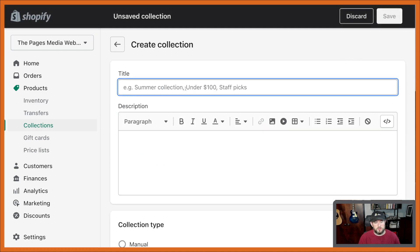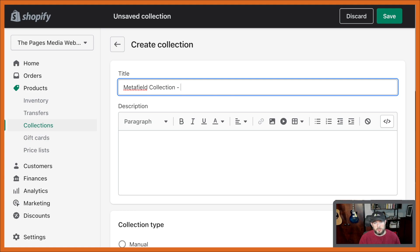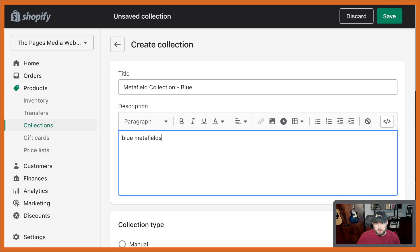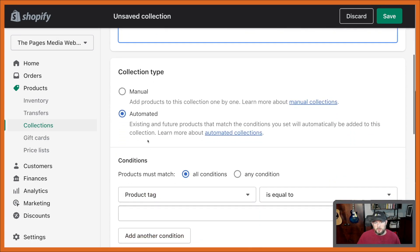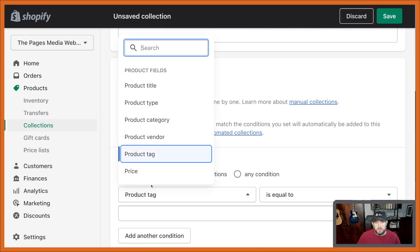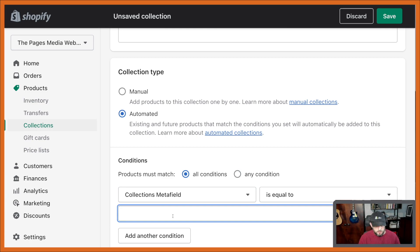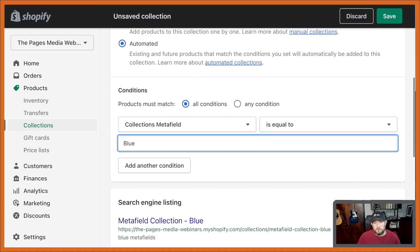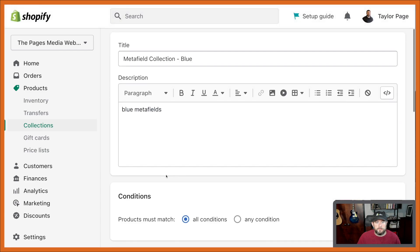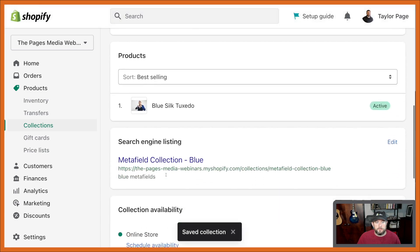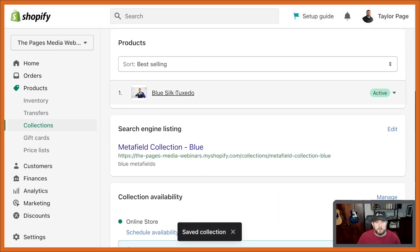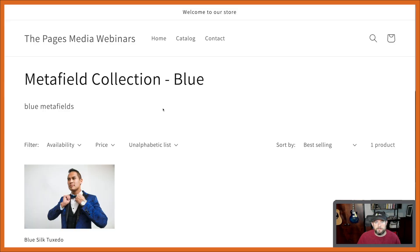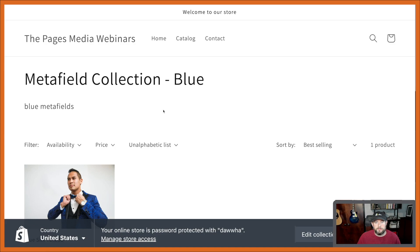Same thing could be said if we wanted to create another one. So we can do one for the collection. I think blue is another color. Blue meta fields. We'll do automated again, scroll down. And this time we should only get one item, right? There we go. Just the one, super simple.